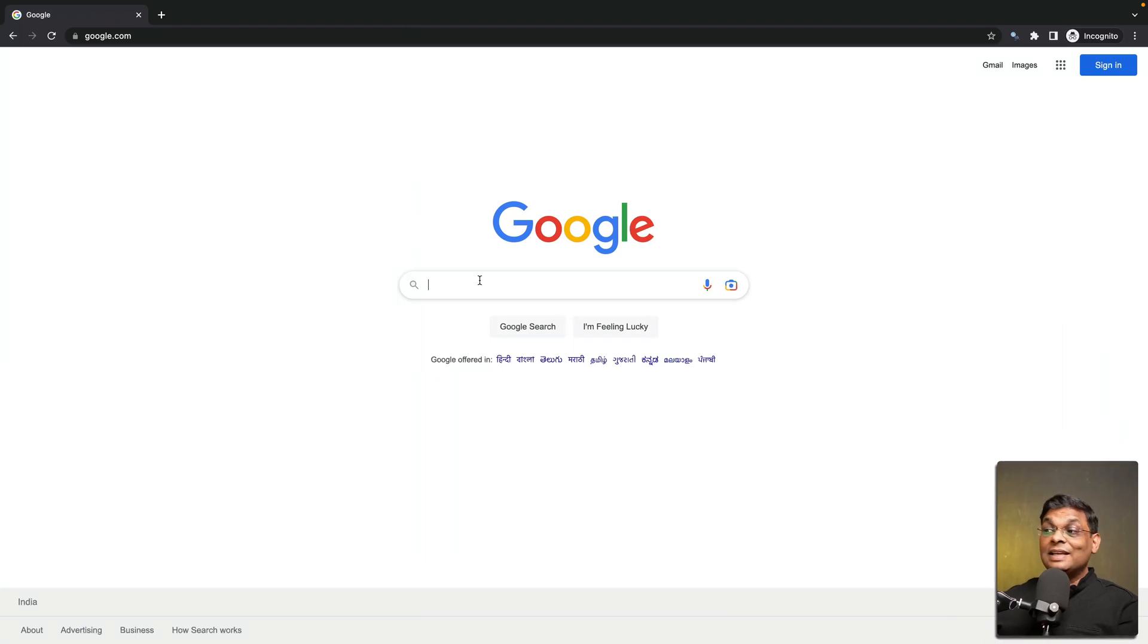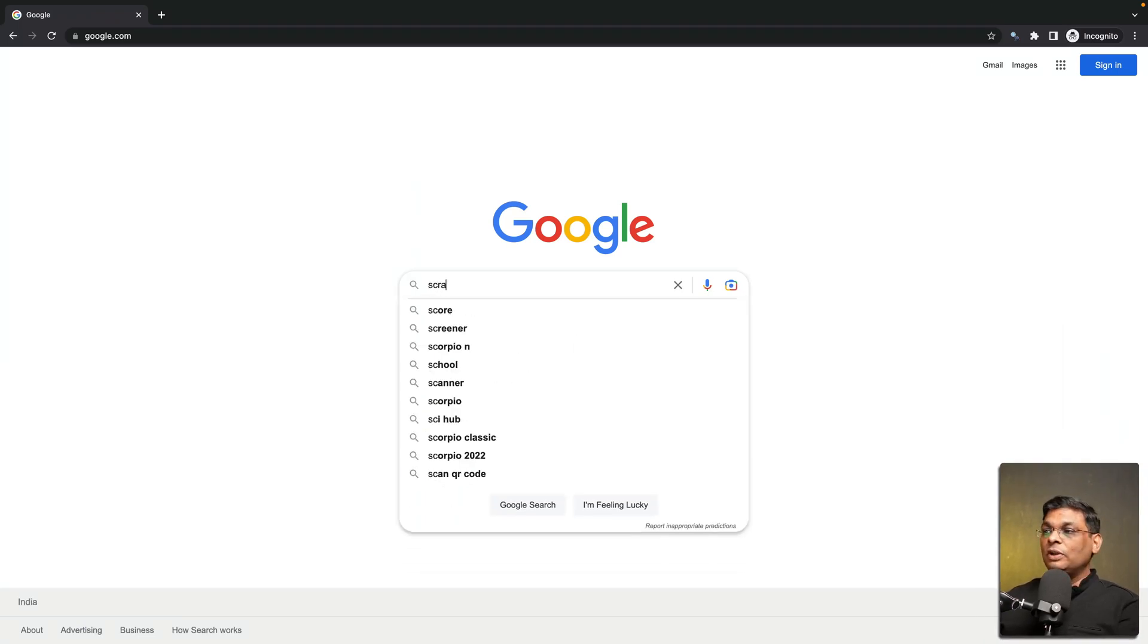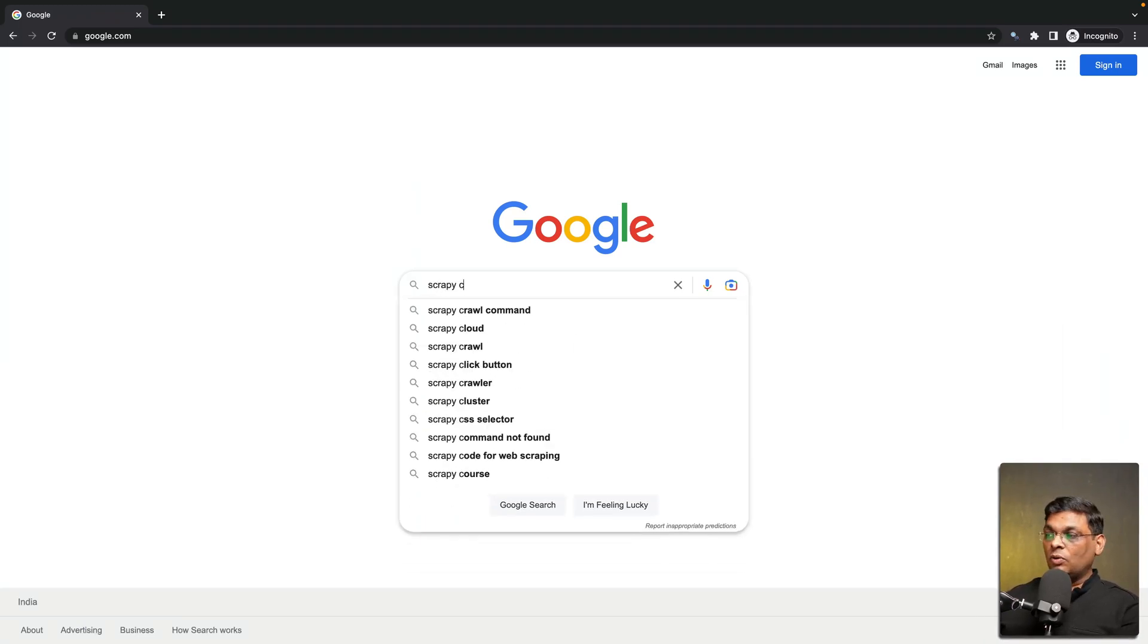Let's take Scrapy to the cloud. Today we are going to learn how to deploy Scrapy projects to the cloud and the cloud that we are going to use is the Scrapy cloud.